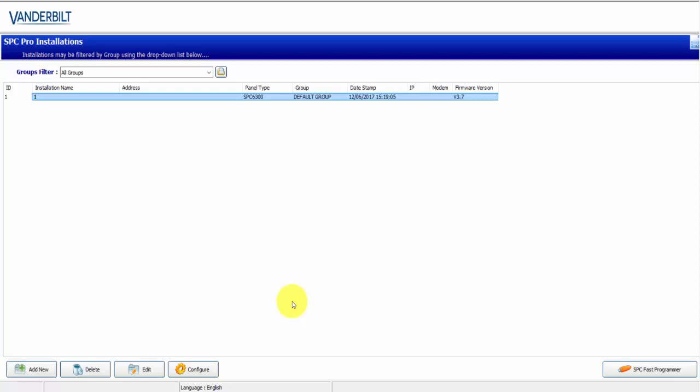When you're logged in, you are met with a list of installations with their panel type and their IP address. When you're connected to this interface, you're able to program SPC panels and view the status.